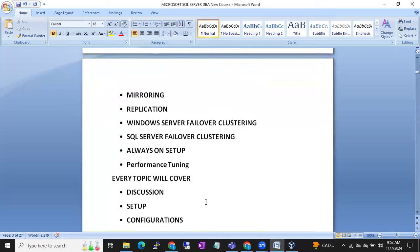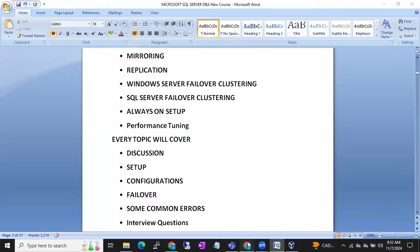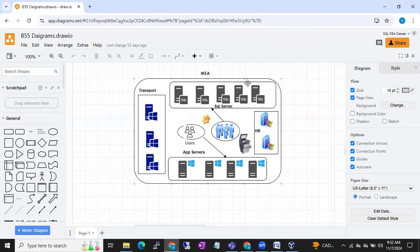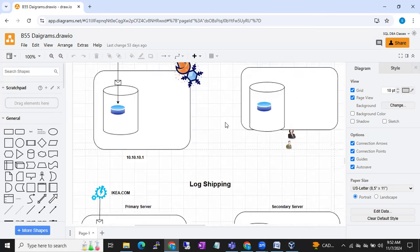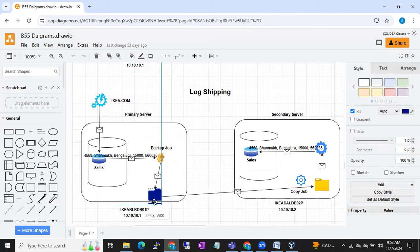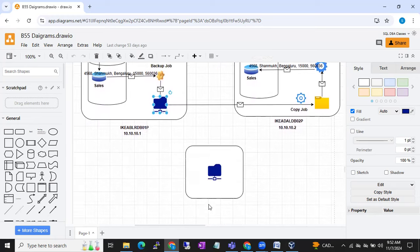For every topic, we will start with a discussion — how the concept works and the architectural design of that particular concept. I will explain completely with the help of diagrams, drawing everything in front of you. It's not a downloaded image. We will discuss the log shipping architecture and how Active Directory will work.